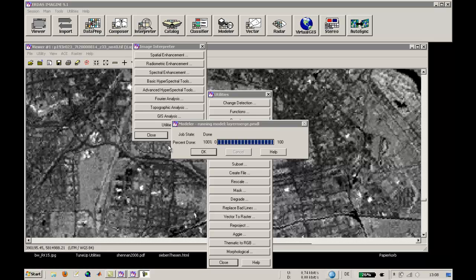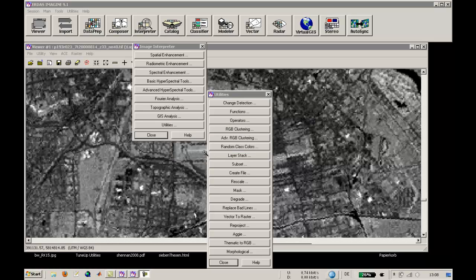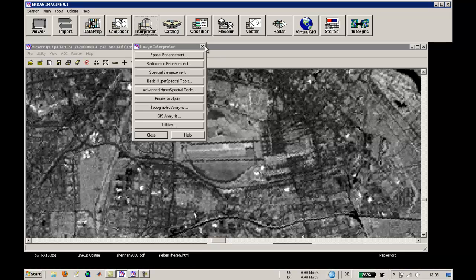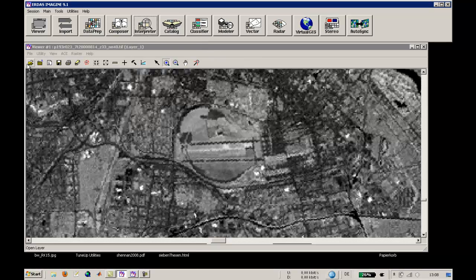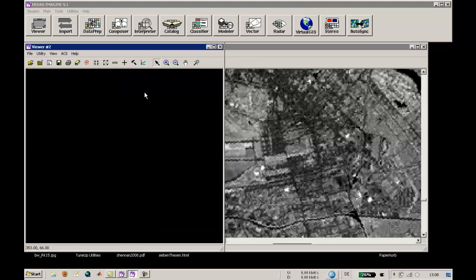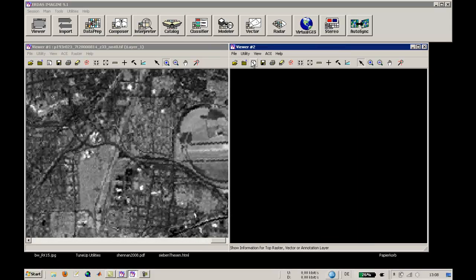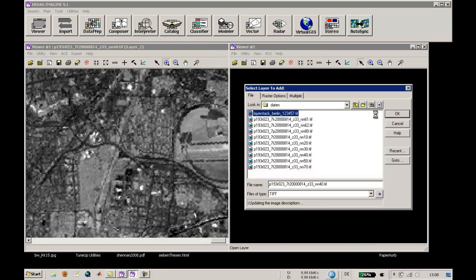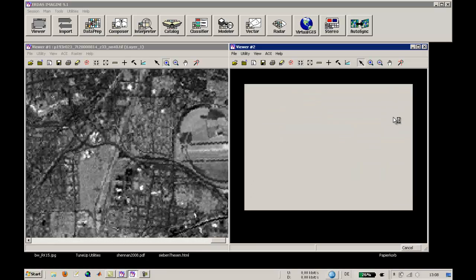This was taking about 2 or 3 minutes, so we are done in a moment. We are pressing OK, and we will choose a new viewer. This is viewer number 2, and we will now open the new created file.